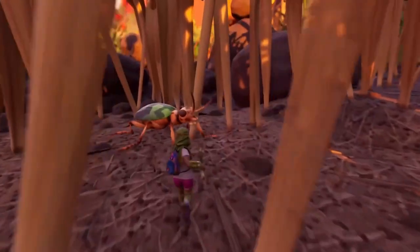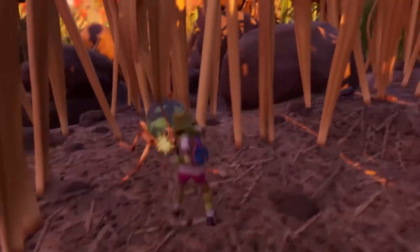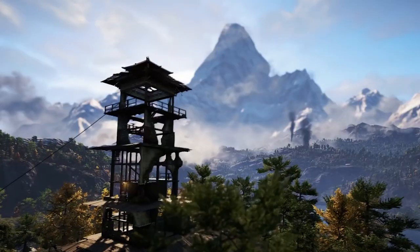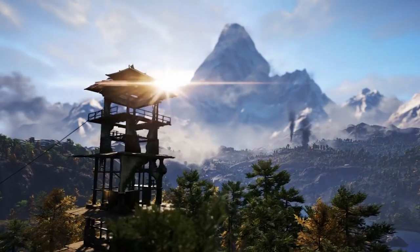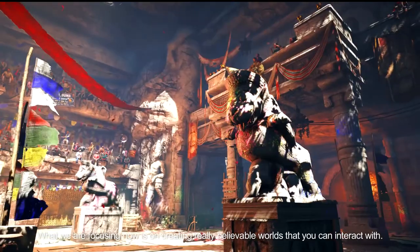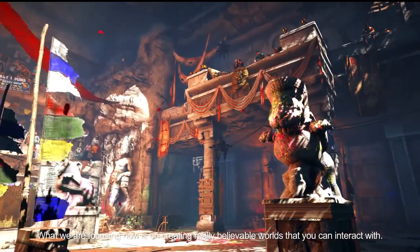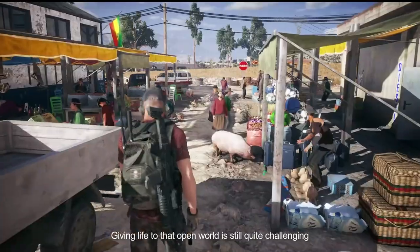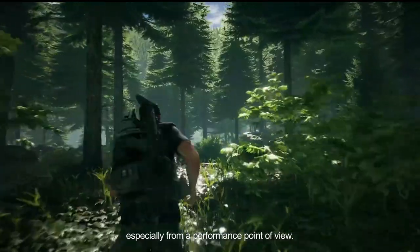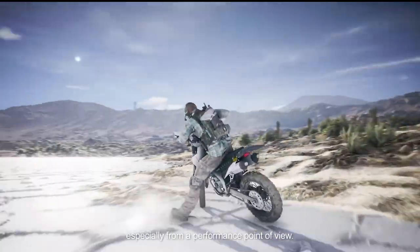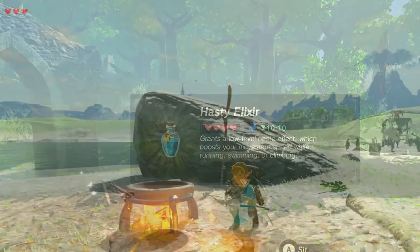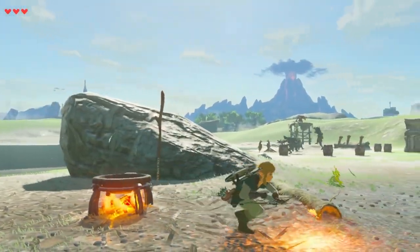The job of a concept artist working on a linear game can be very different compared to one working on an open world video game. The focus is on creating believable worlds you can interact with, though giving life to an open world is still quite challenging, especially from a performance point of view. Constraints can also manifest in the form of game mechanics, depending on the genre.